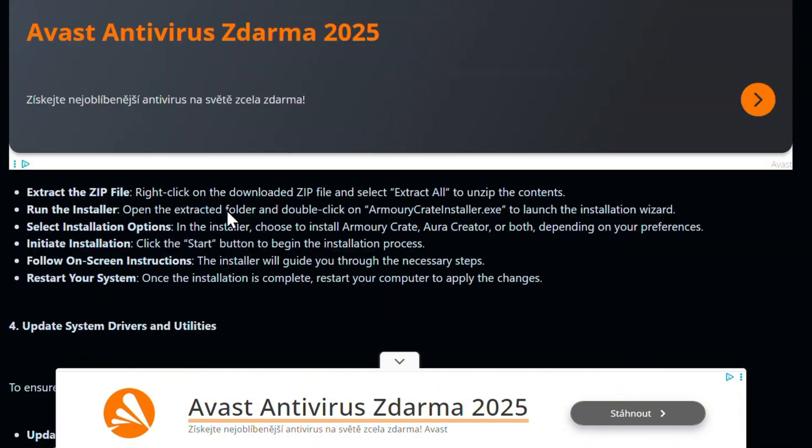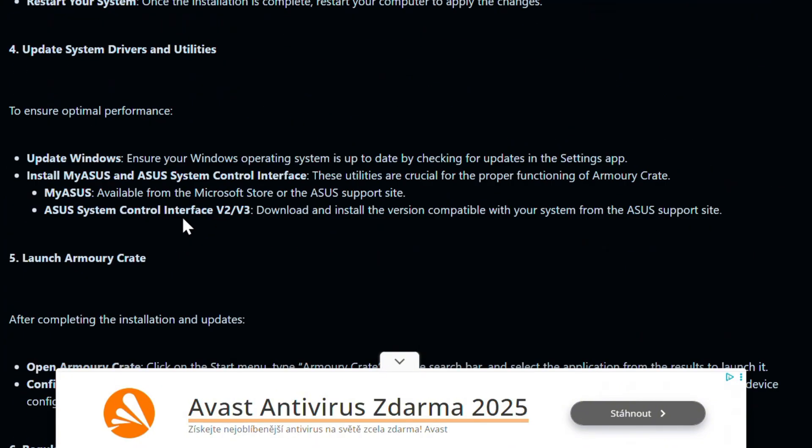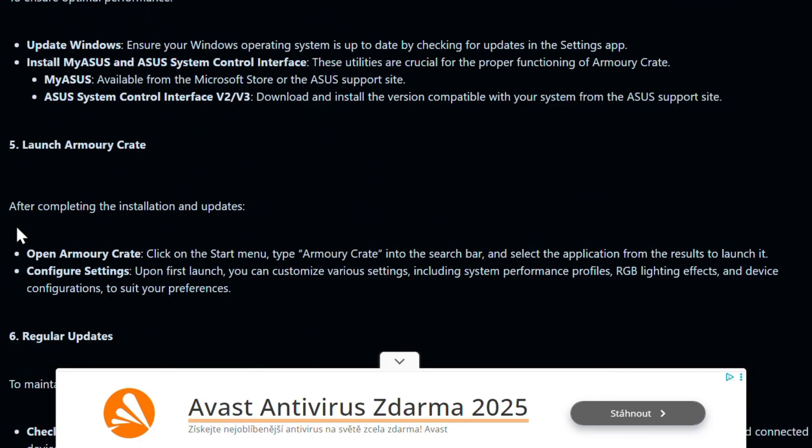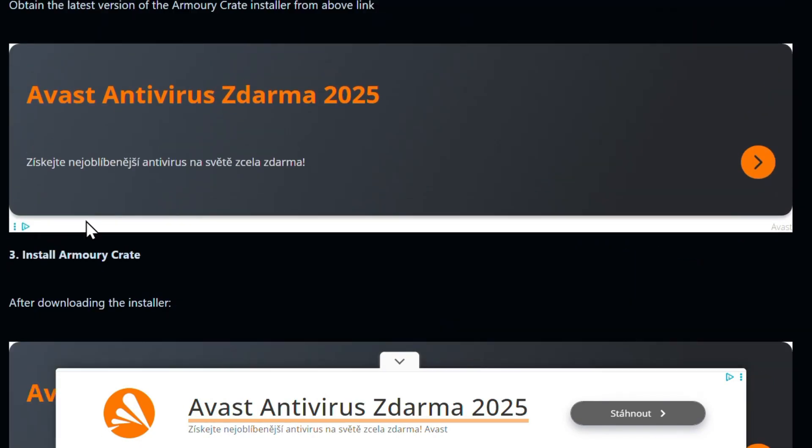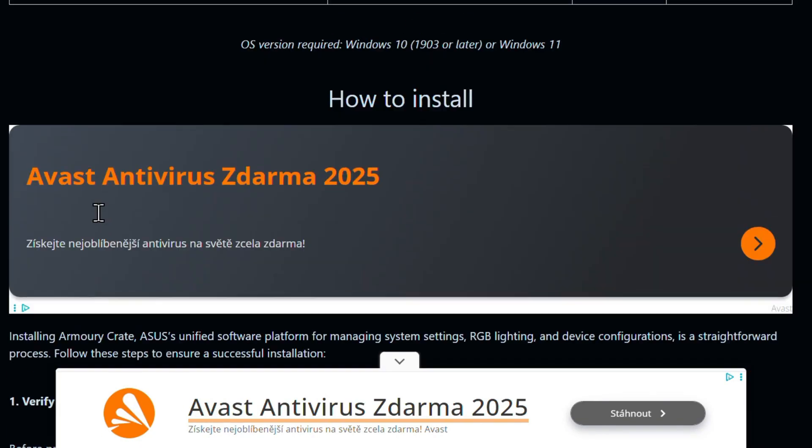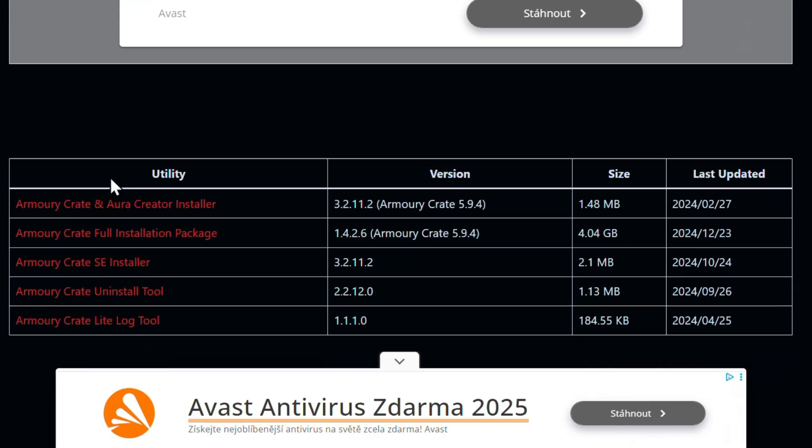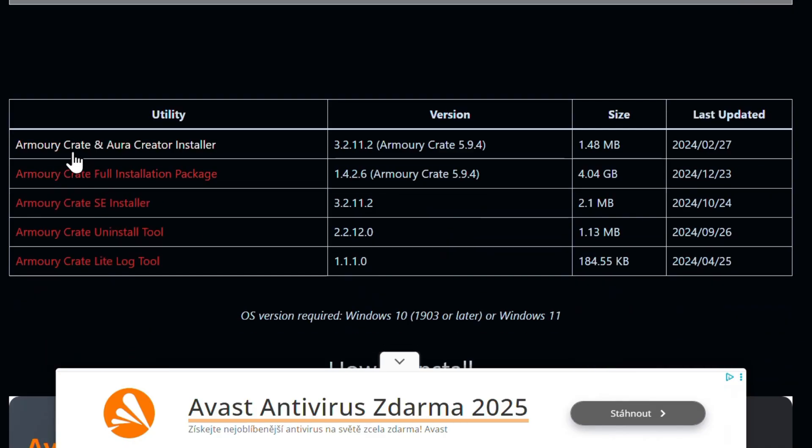You can scroll all the way down the page as well and see more information that is there. But what we're really looking for is the details under the utility section where it says Armoury Crate and Aura Crate install.